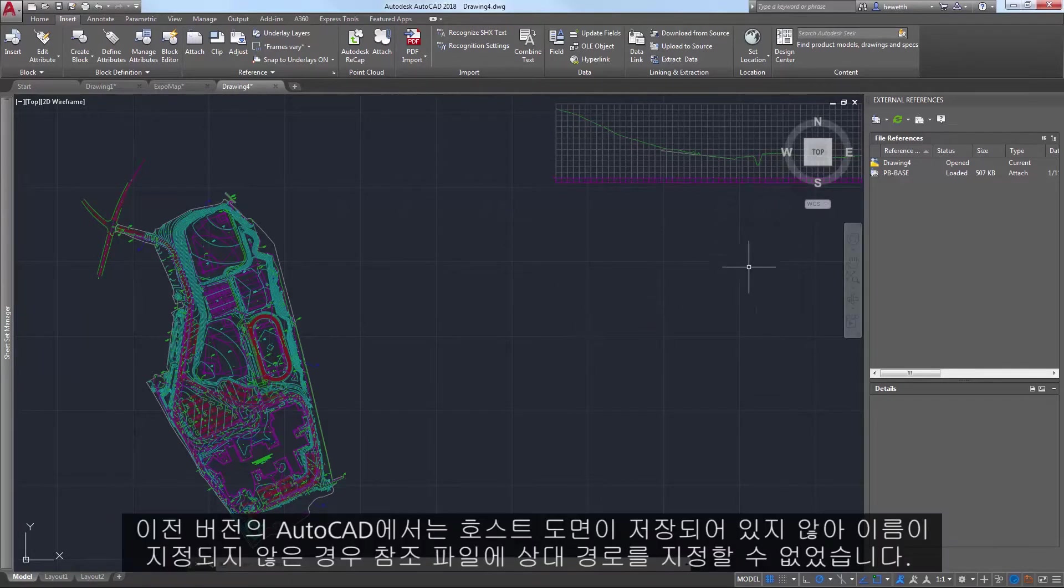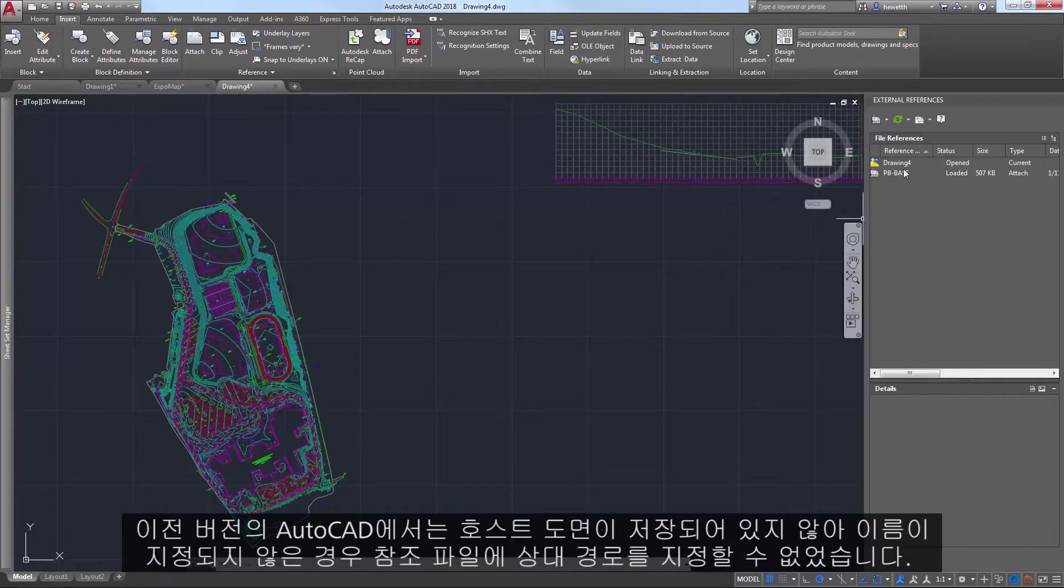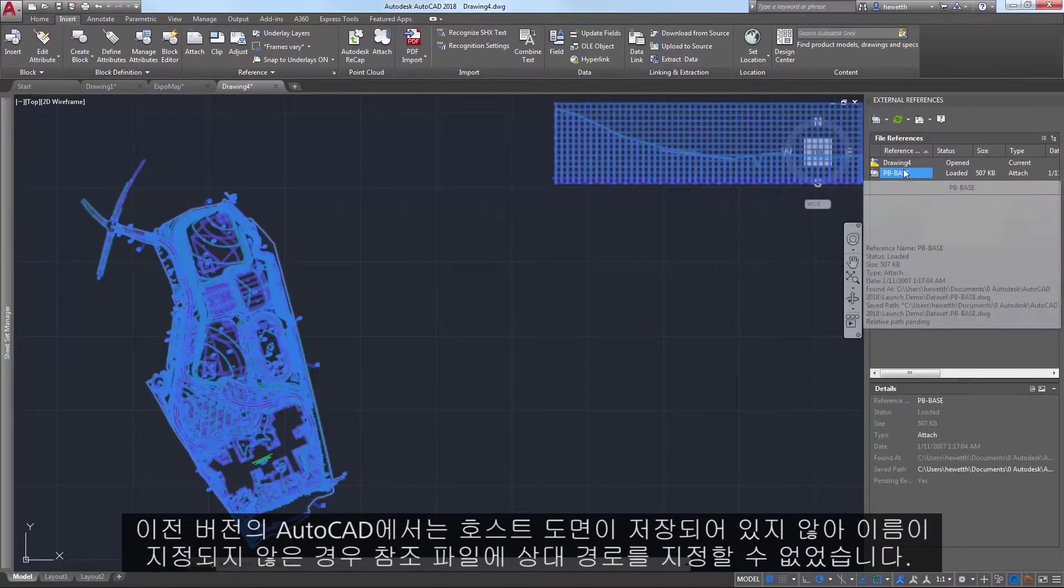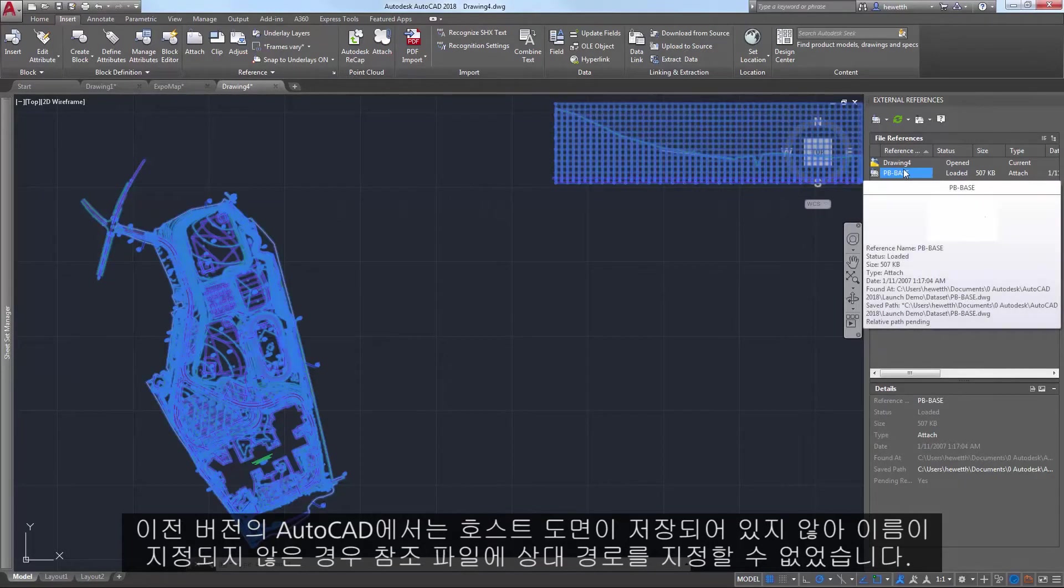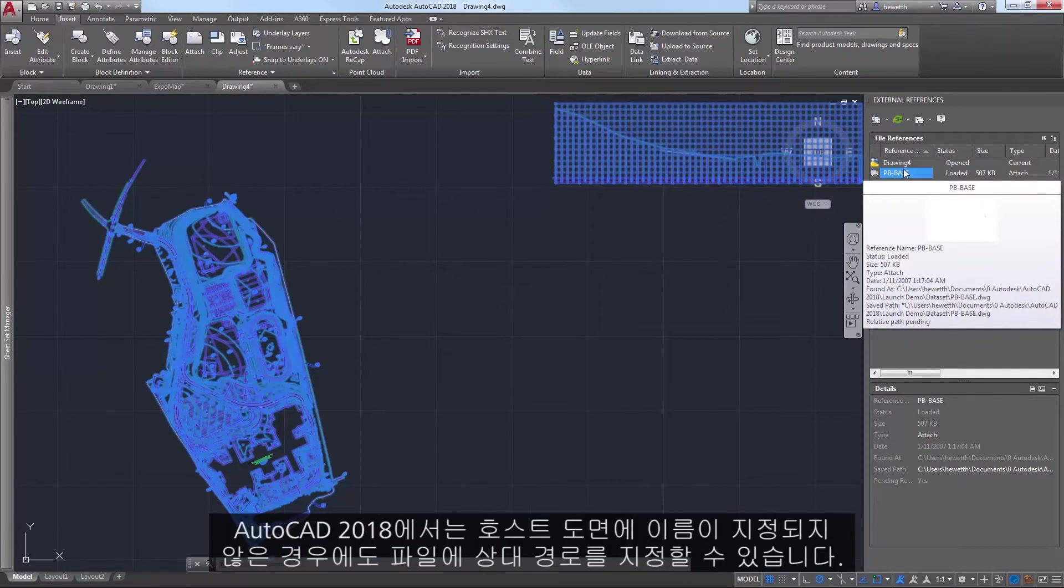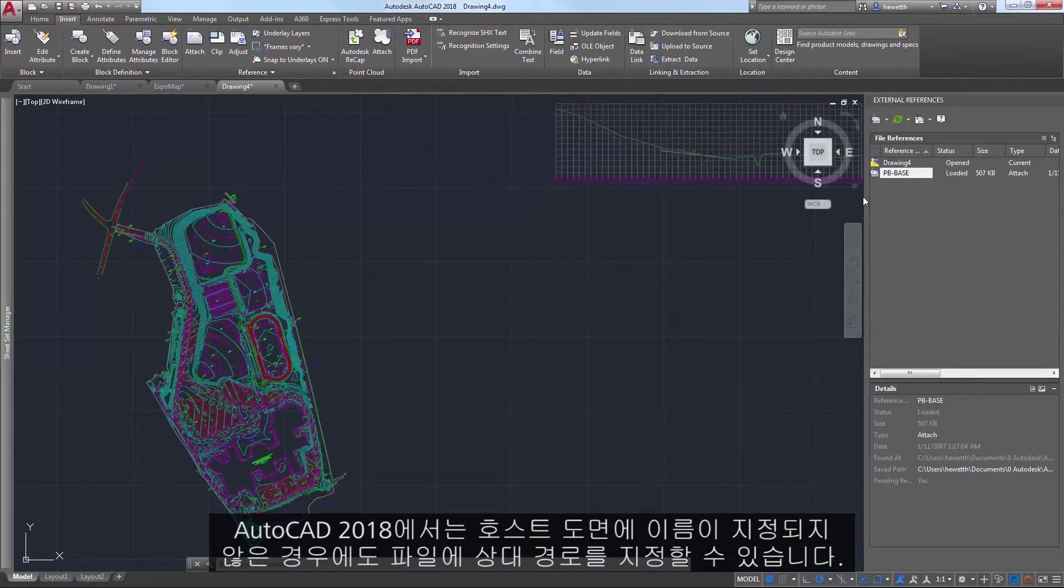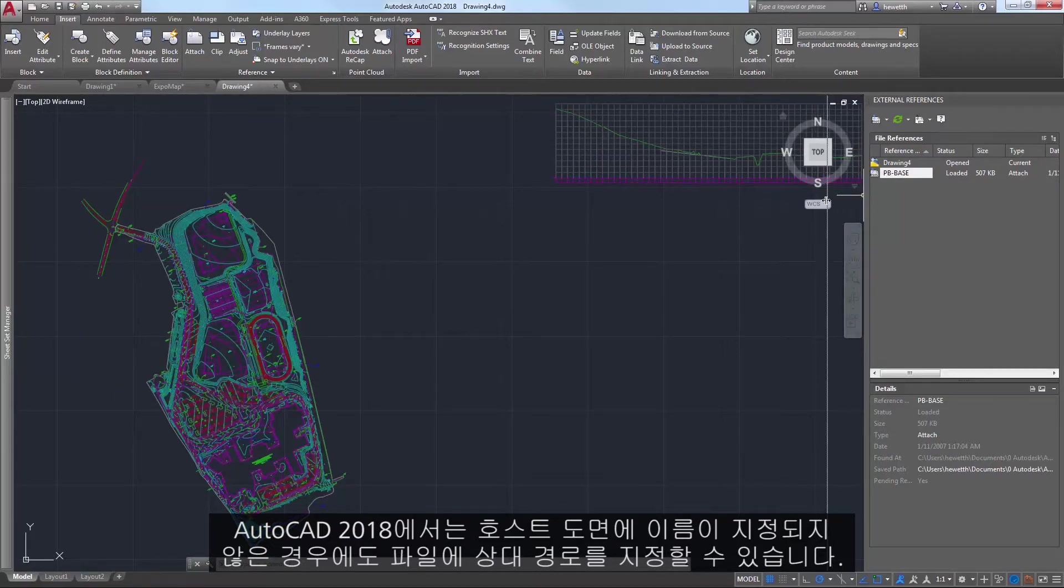In previous releases of AutoCAD, you can't assign a relative path to a reference file when the host drawing has not been saved and is therefore unnamed. In AutoCAD 2018, you are able to assign a relative path to a file even when the host drawing is unnamed.